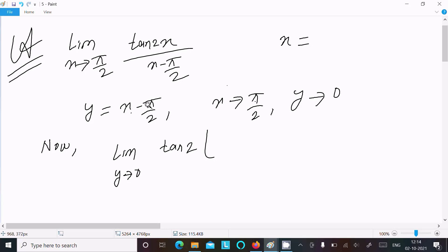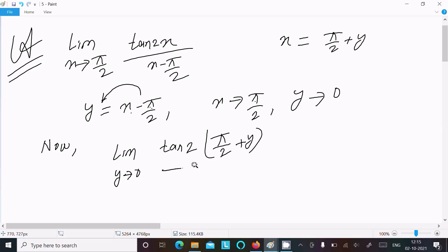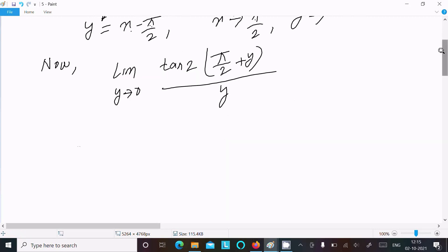Since y equals x minus π/2, we can write x equal to π/2 plus y. So x minus π/2 becomes y. Now we substitute: the denominator (x minus π/2) is equal to y.